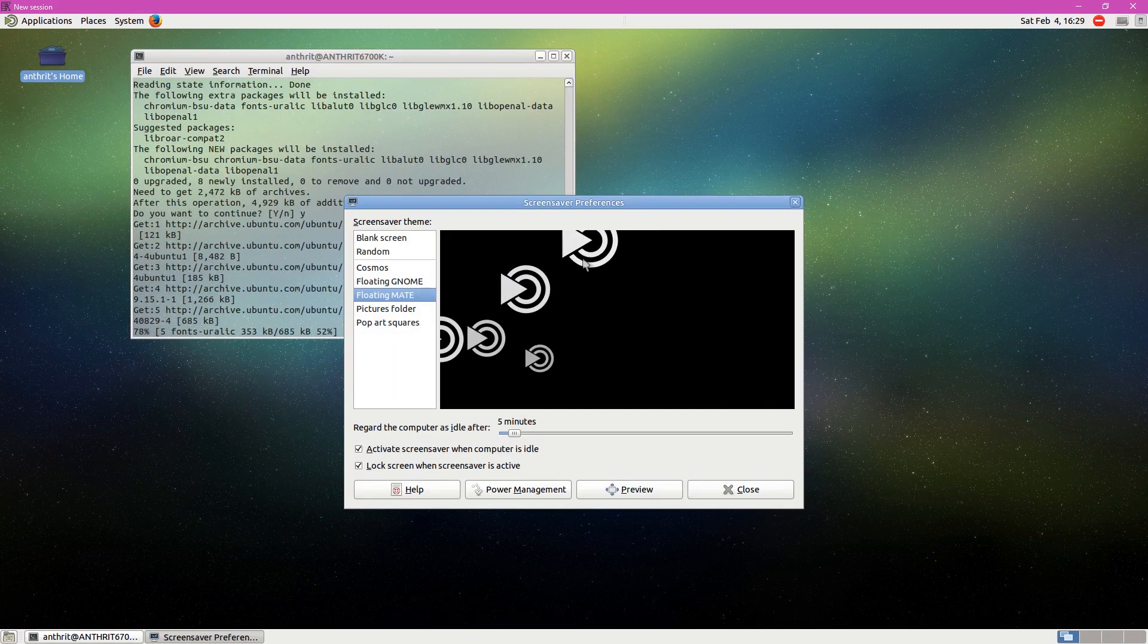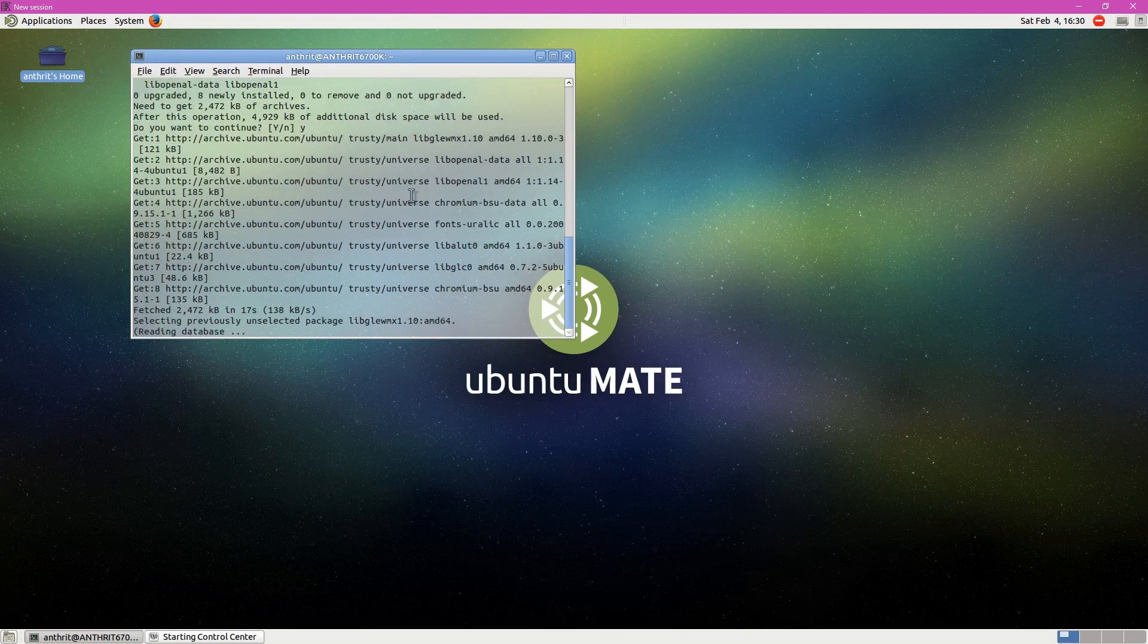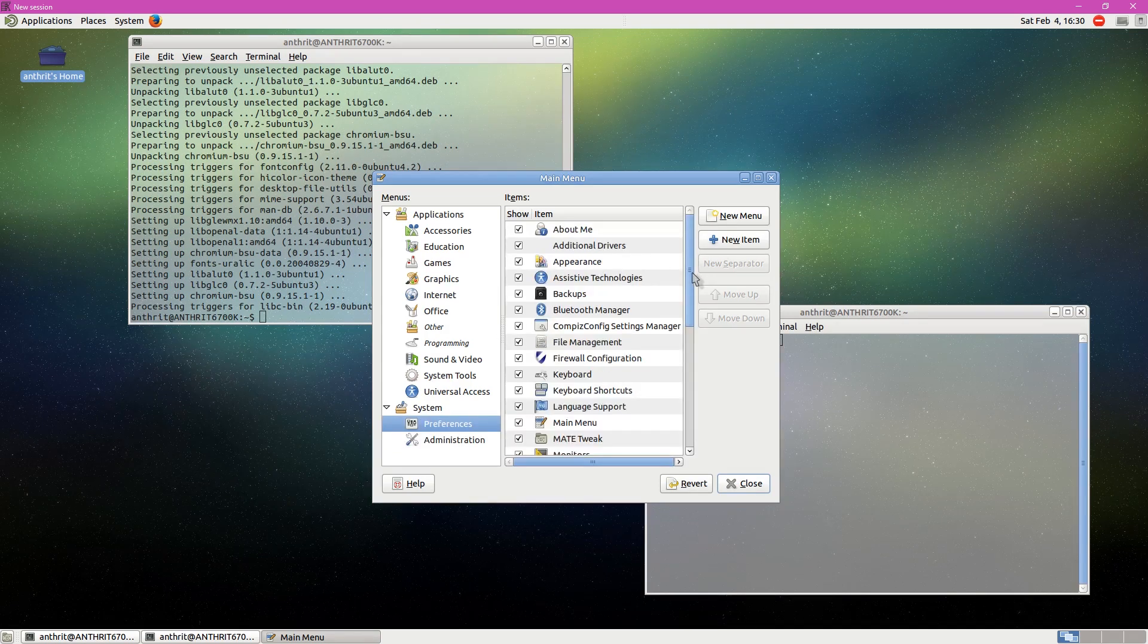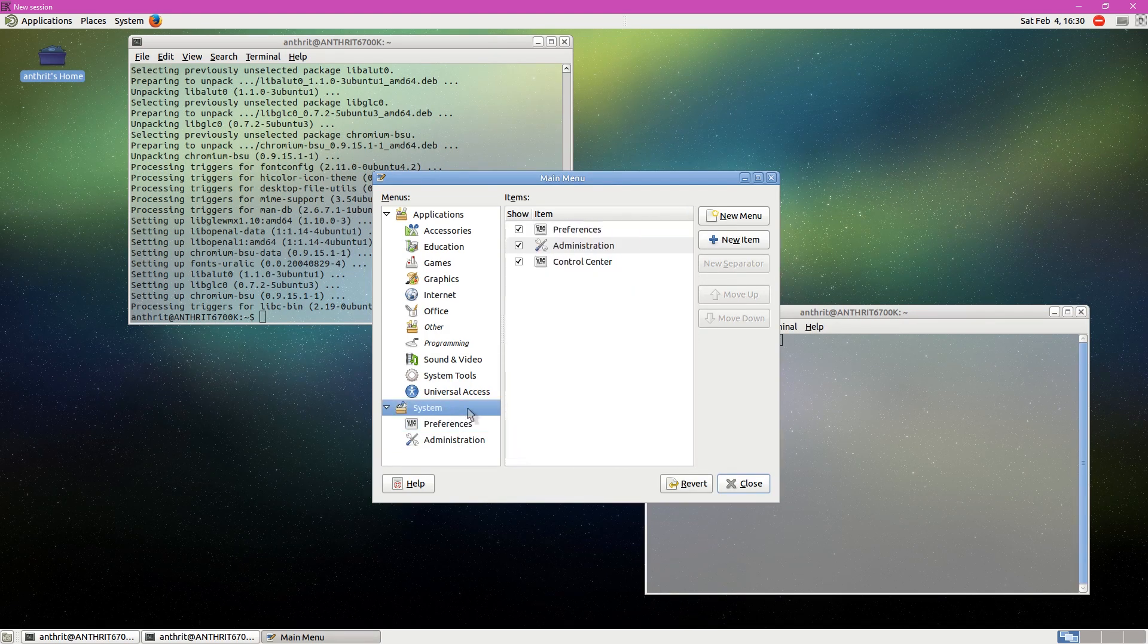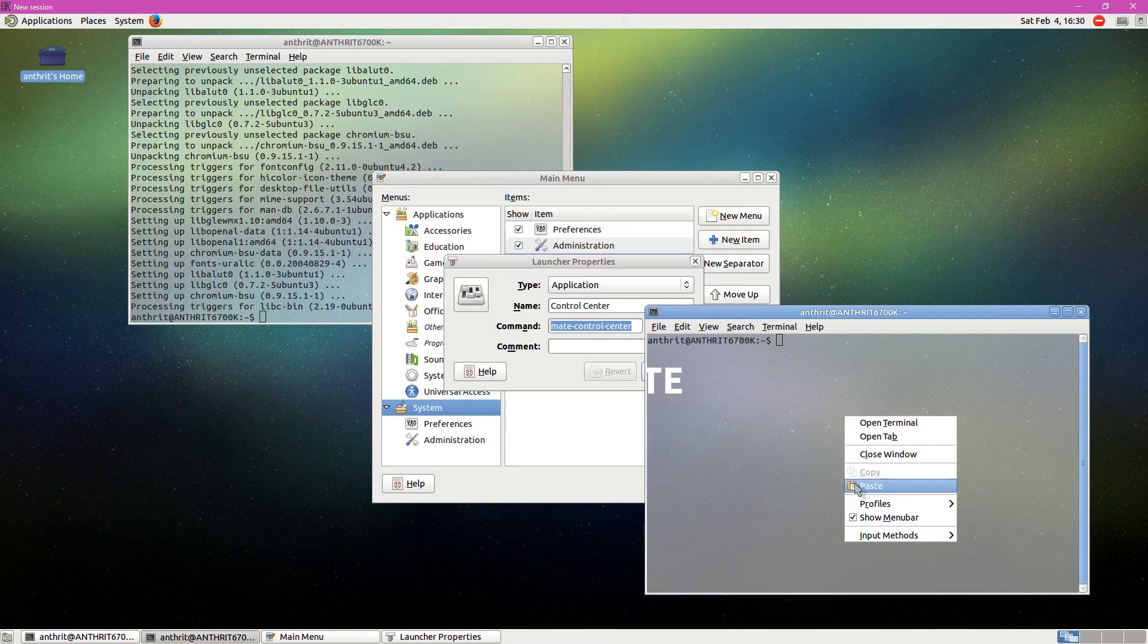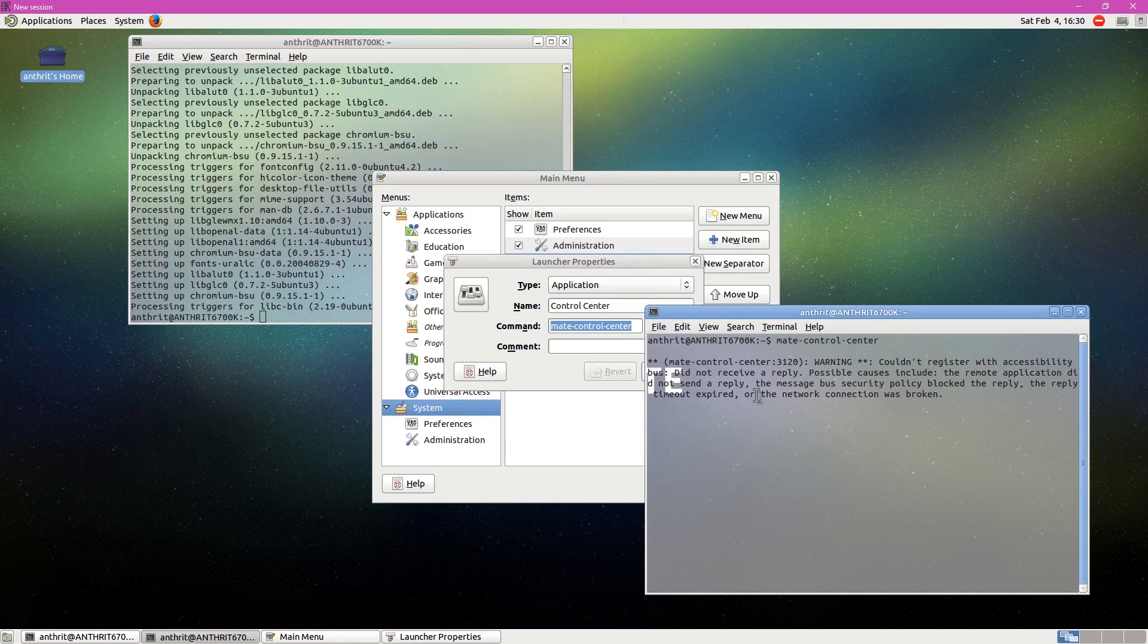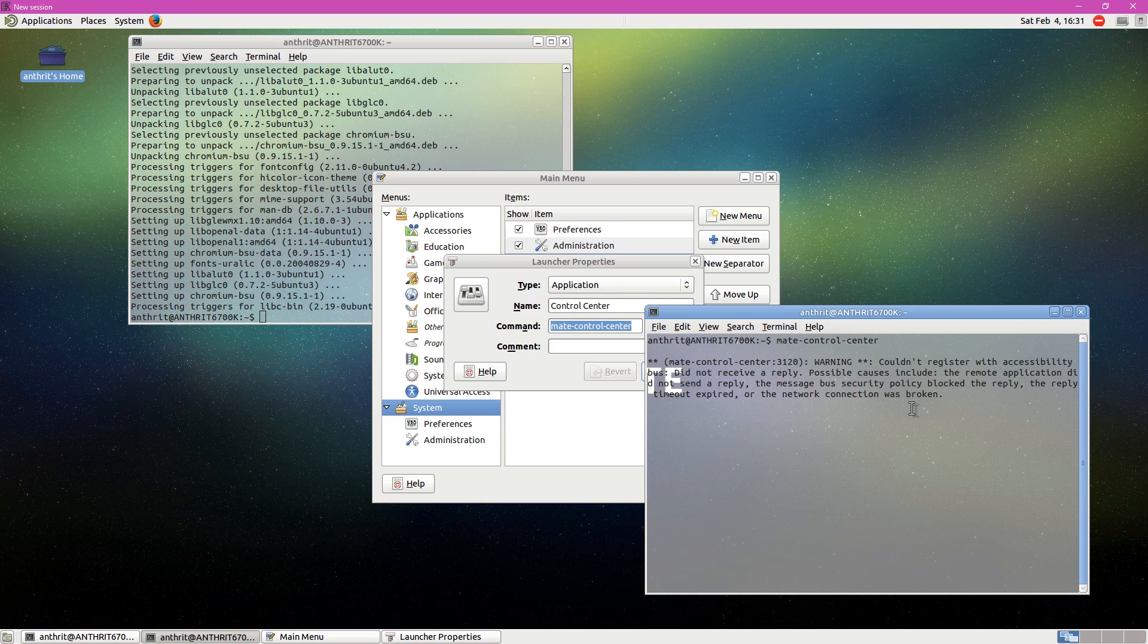Screen saver. Screen saver settings. Okay, they're working. What about the control center? And let's see what's going on with this control center option here. Okay. I just want to see what the command is. I'm going to take control center. That'll work. Okay. Let's go ahead and paste that in there. And we'll see what else. Okay. Couldn't register accessibility bus. No receiver. This message to bus security policy blocked the reply. The reply timed out, expired, or the network connection was broken. Okay, so some things need to be worked on here.